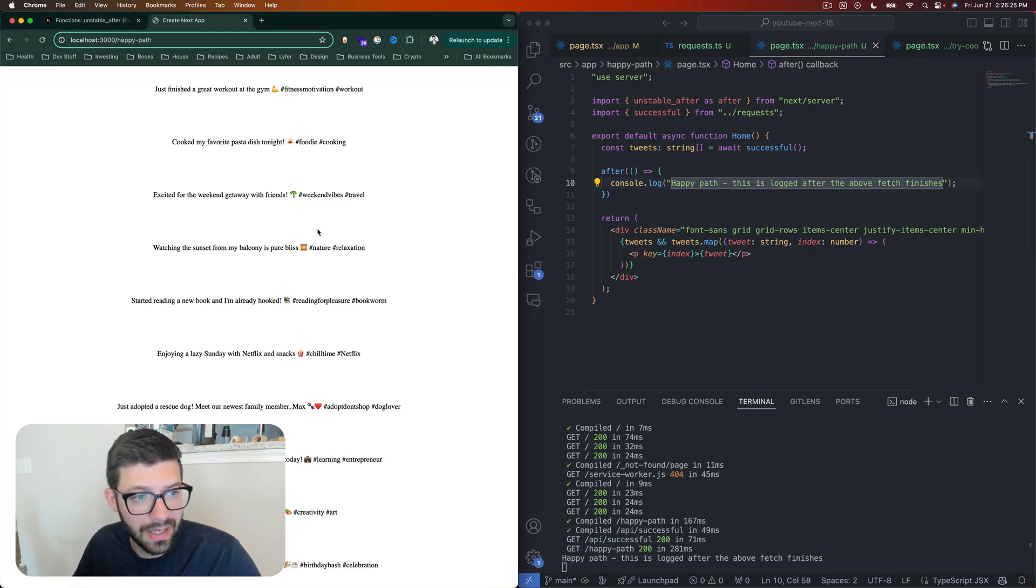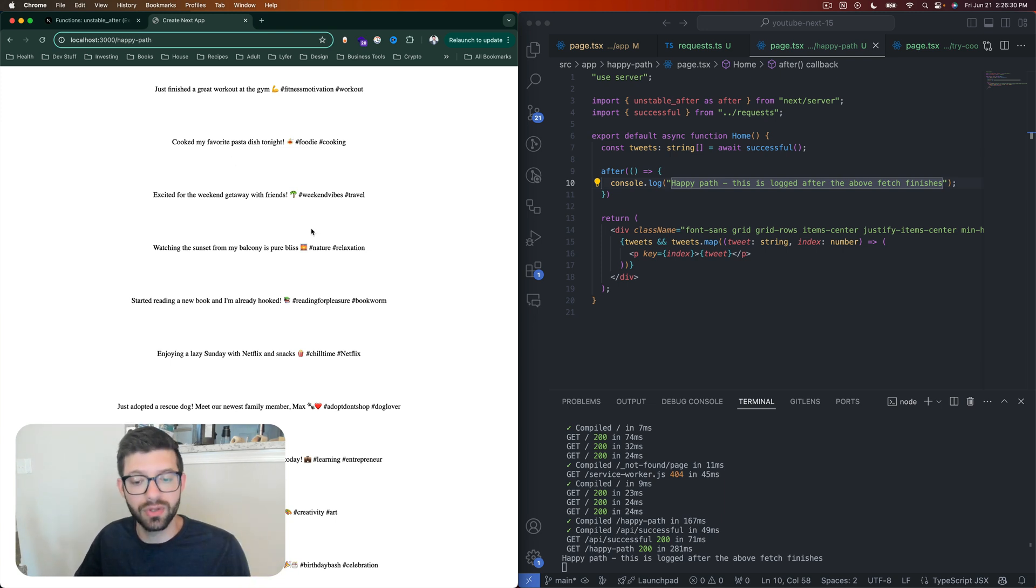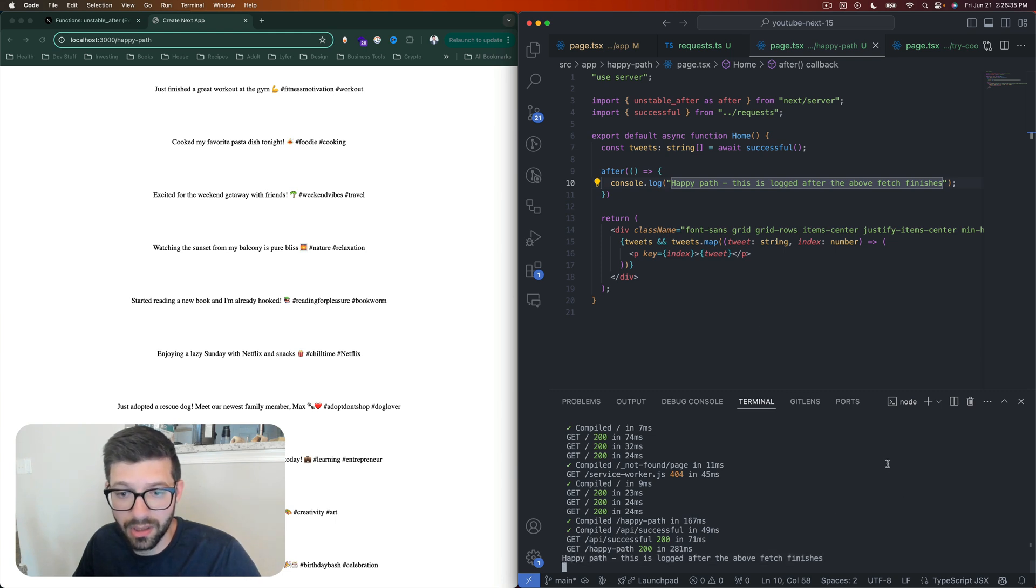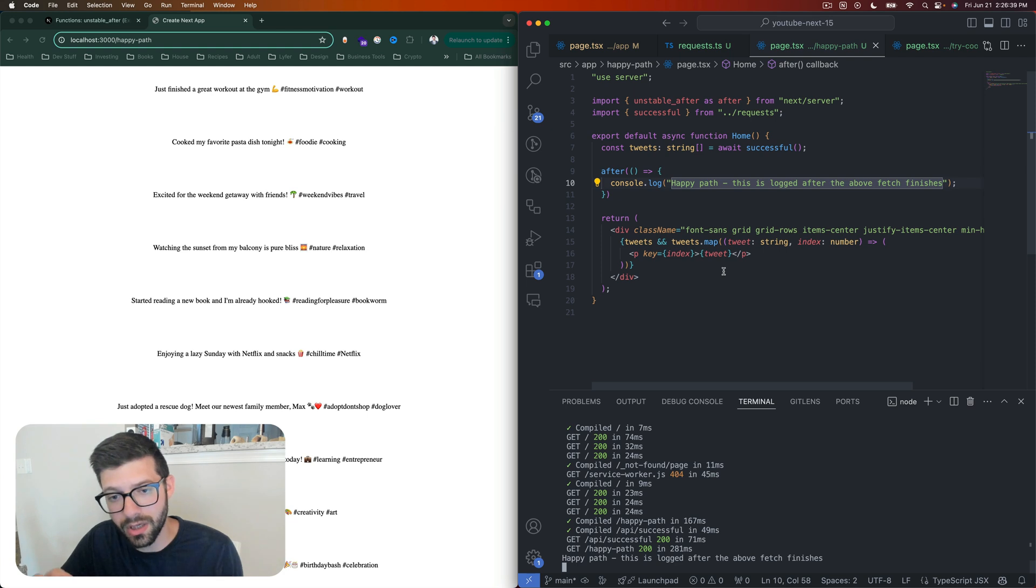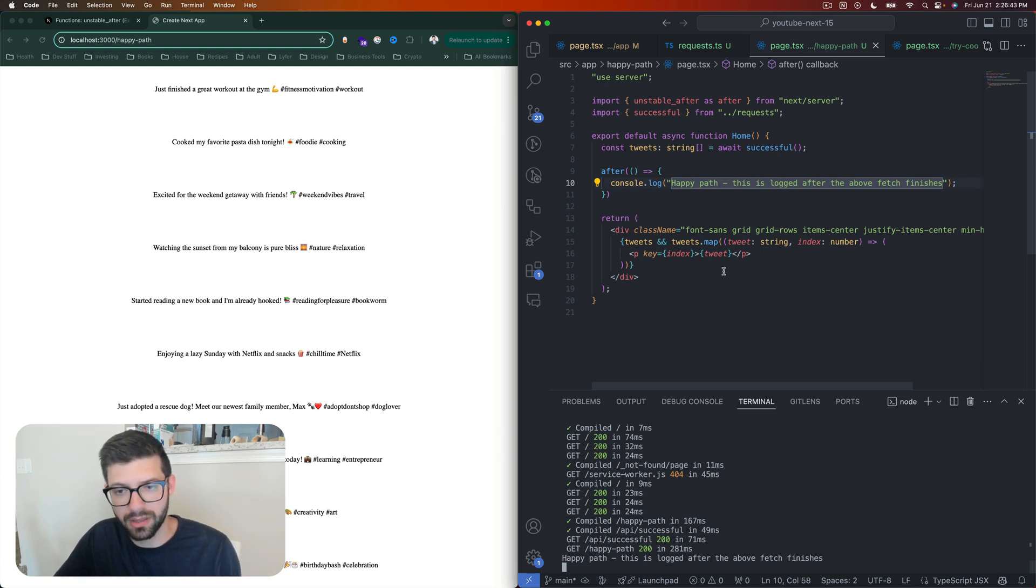So on our left side we have all of our tweets—that is what we expect to happen, so that's great on the user experience side. But then also we have this happy path console log that did in fact get put to our console, and this is good. This means it'll work as you expect.